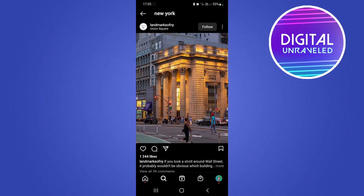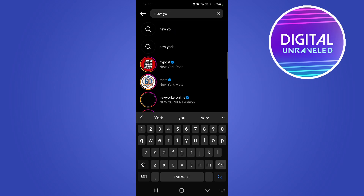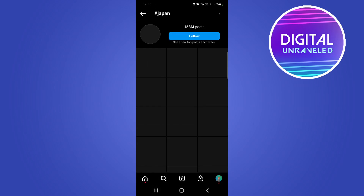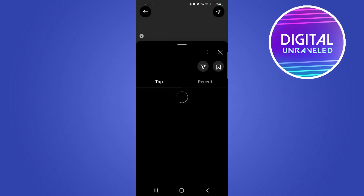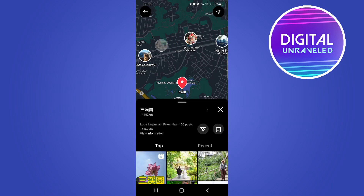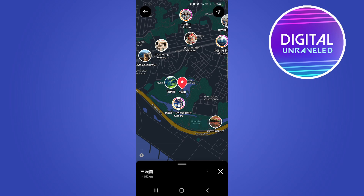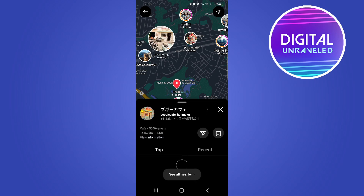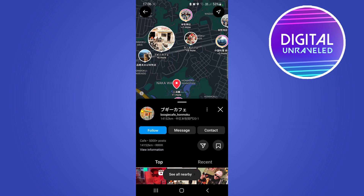Let me go back to that Japan search I did earlier to show you the details of an exact place. I'll click on something like this, tap on the location tag, wait for it to load up, and then close that. These are just more posts from the same area. If I click on 'View Information', you can see it shows the address, the category, the website, and the phone number so you can give it a call. That's very useful for travelers and people that like to go places.